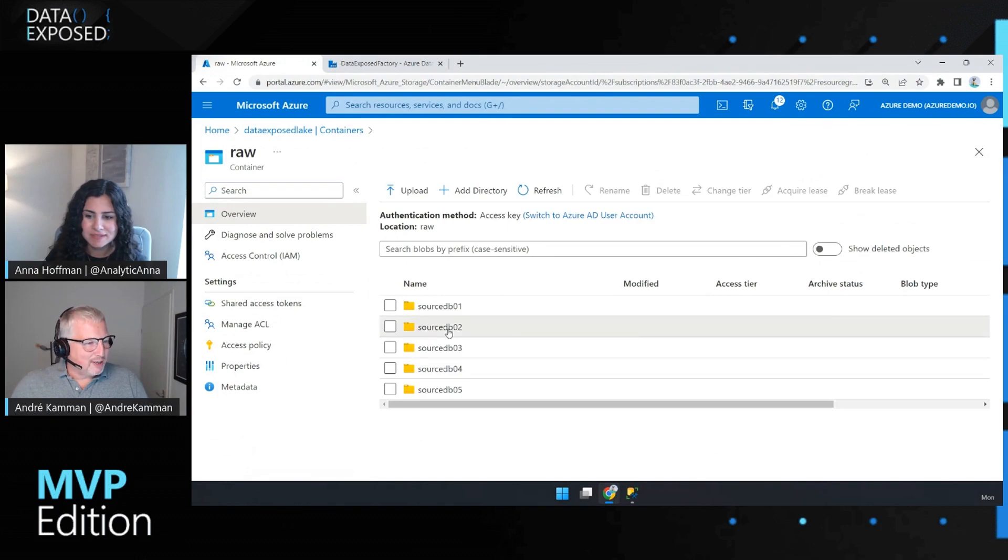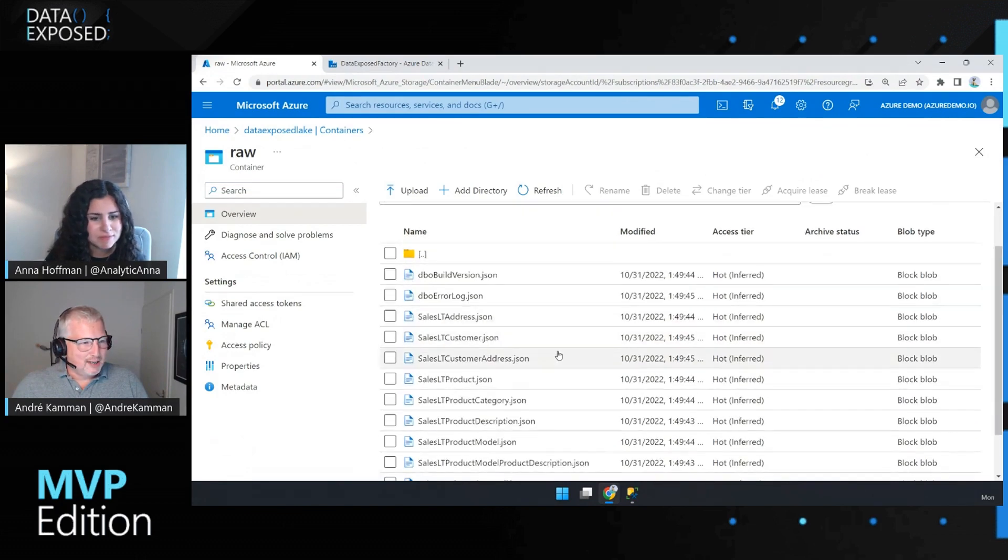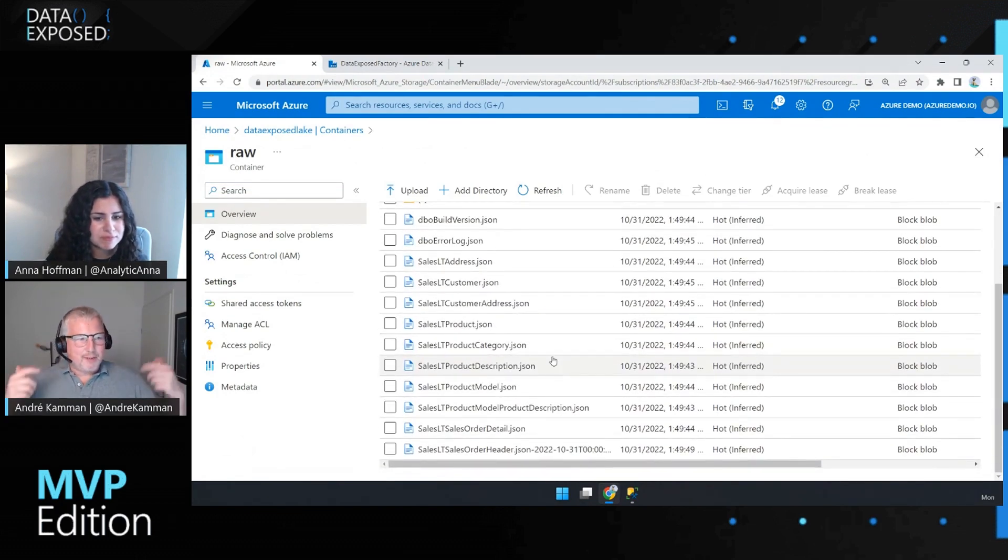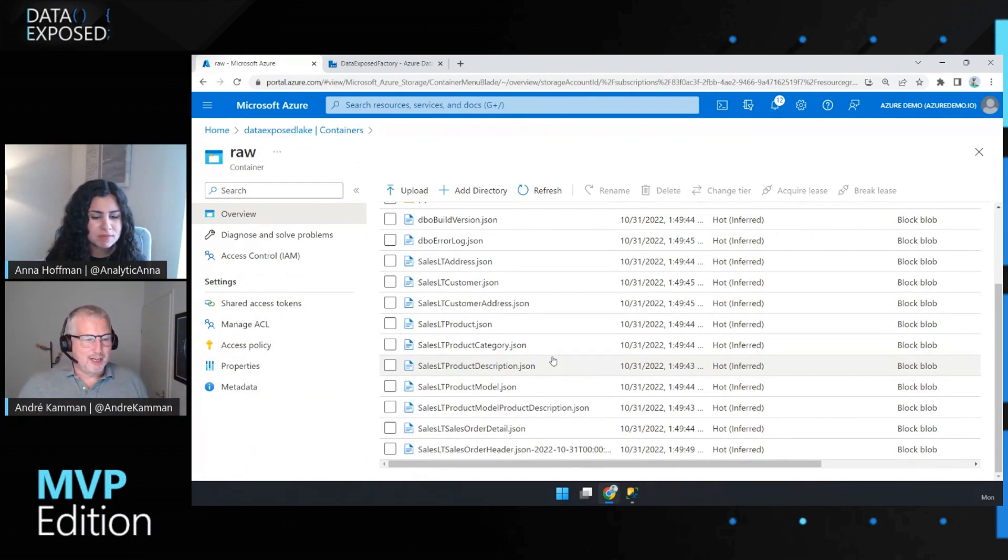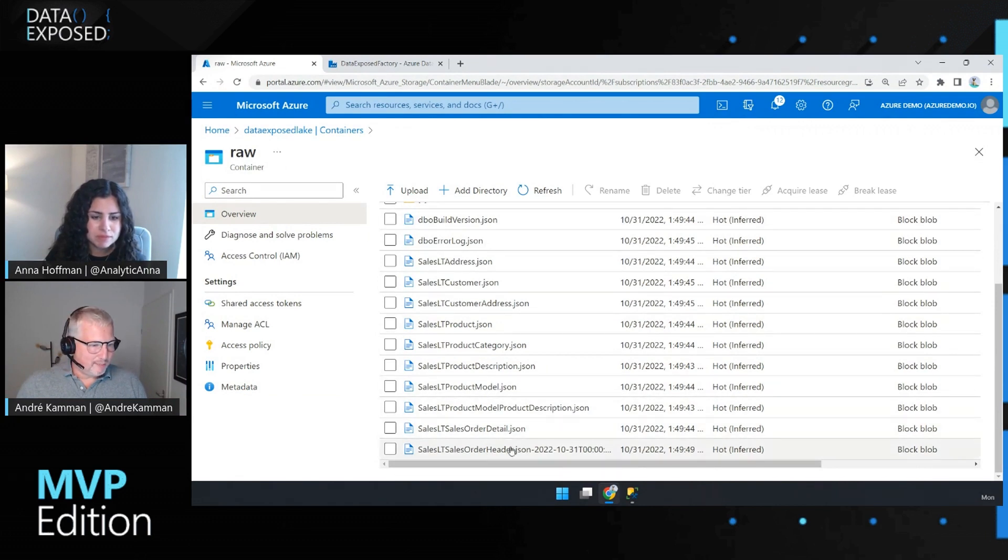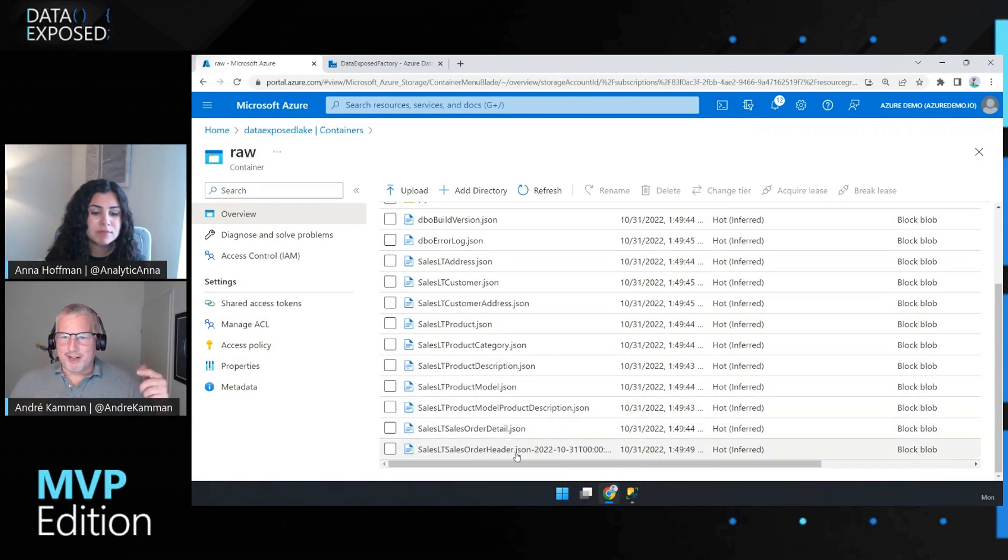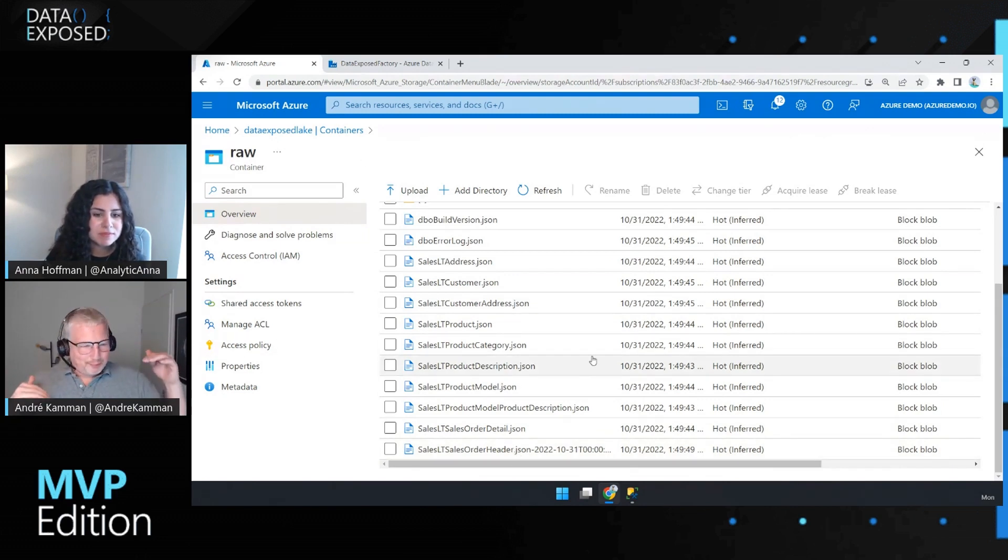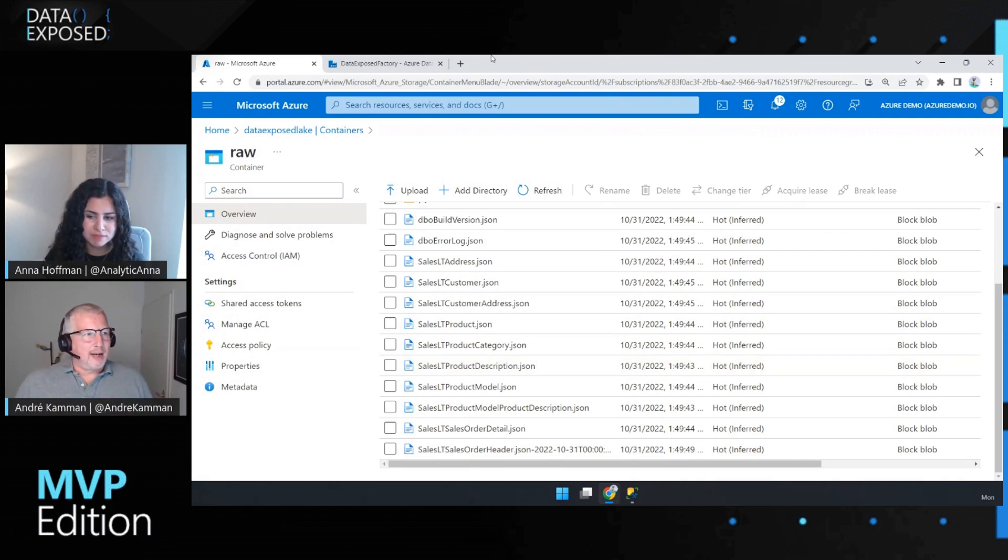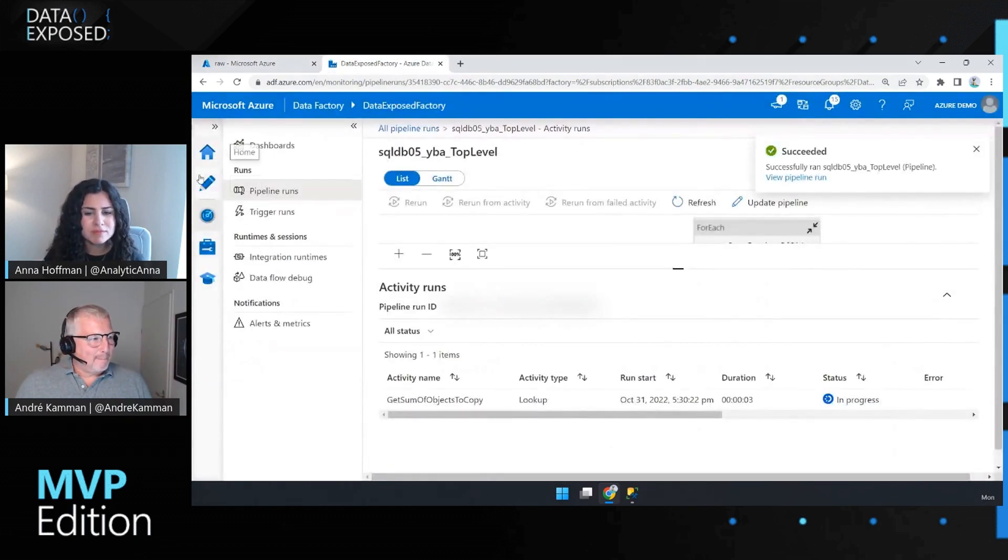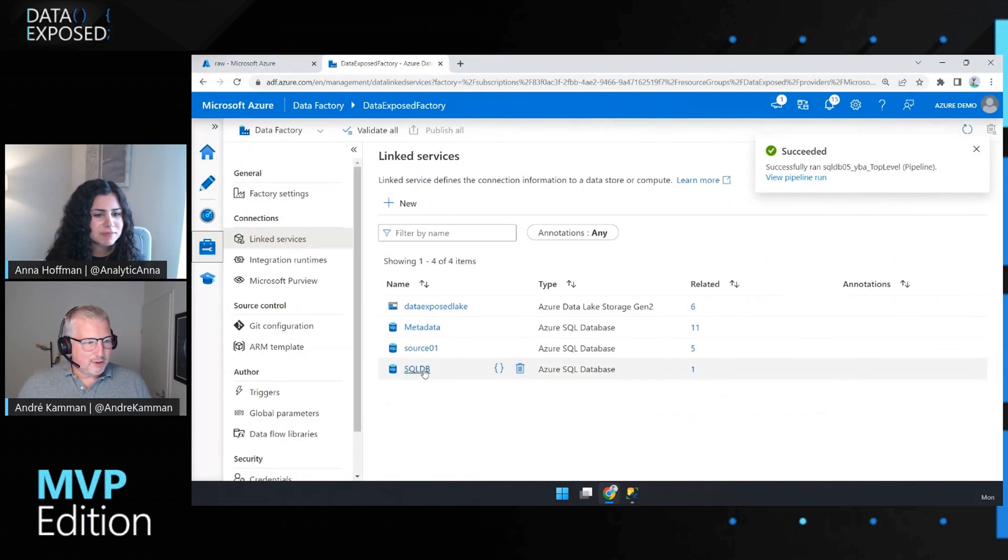If I go to like source DB 02, you can see here that it just saves all the JSON files, and it's a really nice repeatable process. And this thing, I've done that here. I've taken a high watermark already. This is another pipeline.